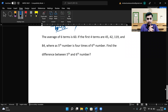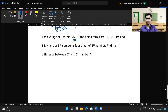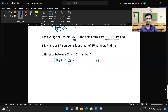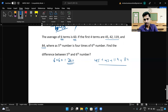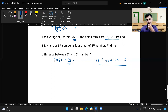Last question: the average of six terms is 60. If the first four terms are 45, 42, 119, and 84, and the fifth number is four times the sixth number, find the difference between the fifth and sixth number. The sum of six terms is 6 × 60 = 360. The sum of the first four terms: 45 + 42 + 119 + 84 = 290.